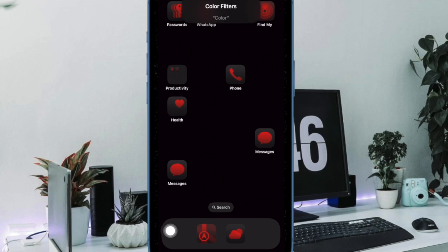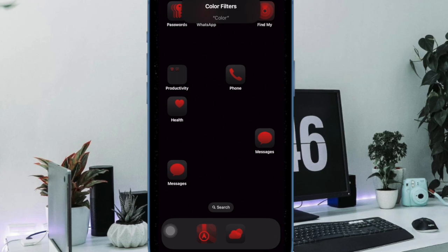Now that you have unlocked this hidden feature, make the most of it to enhance your viewing experience as and when the need arises. And I'll see you in the next video with more such handy iPhone tips and tricks. Till then, stay safe and have a good time. Bye-bye.